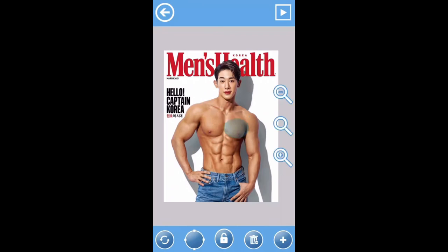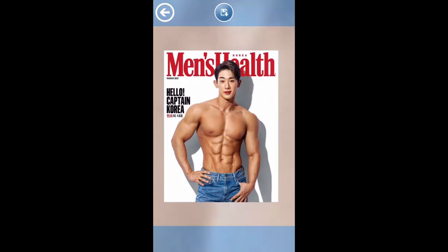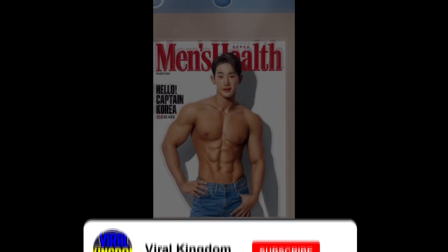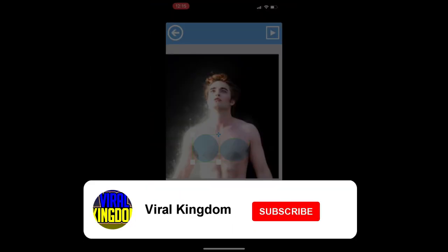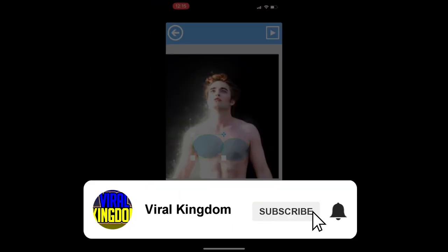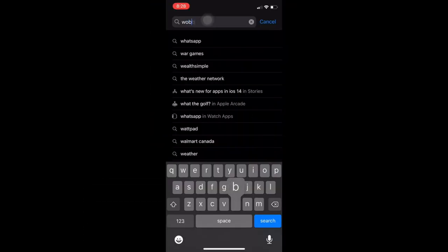This is by far the weirdest tutorial I've done on TikTok, but if you do like tutorials like this, make sure you guys subscribe as I post a ton of TikTok-related content and special tutorials like this. It's really simple to do.